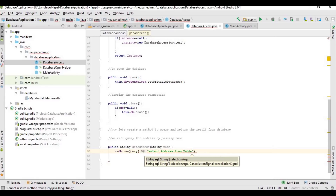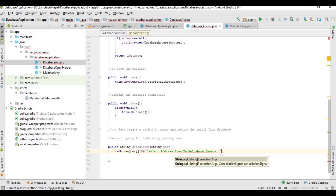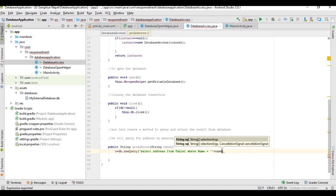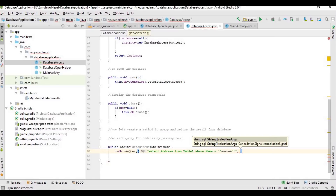This is the query: SELECT address FROM table1 WHERE name is equal to the name that we pass into our method. It will return the result as a string.